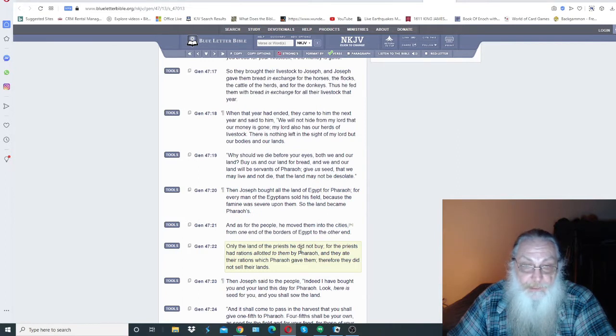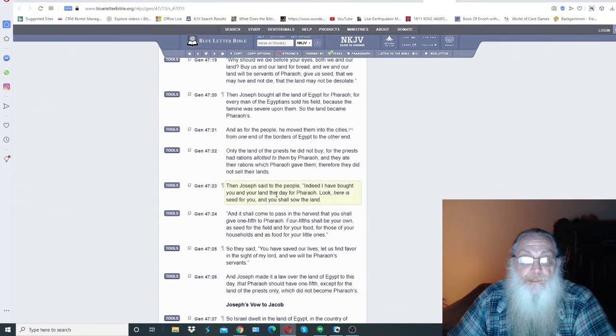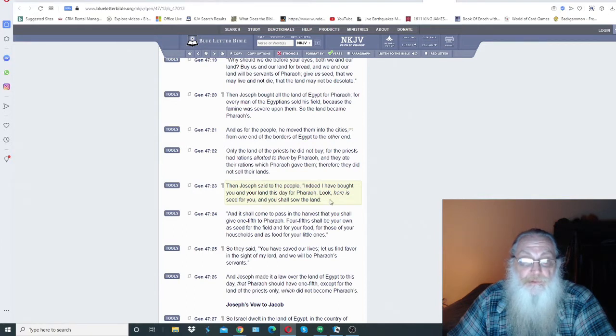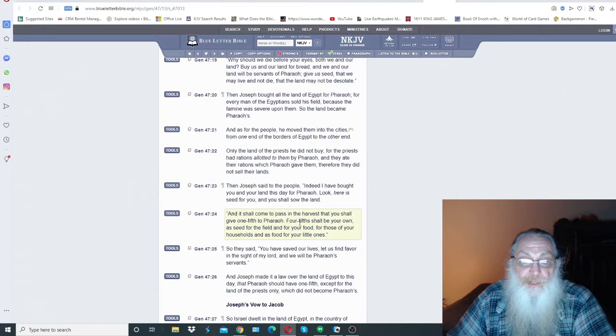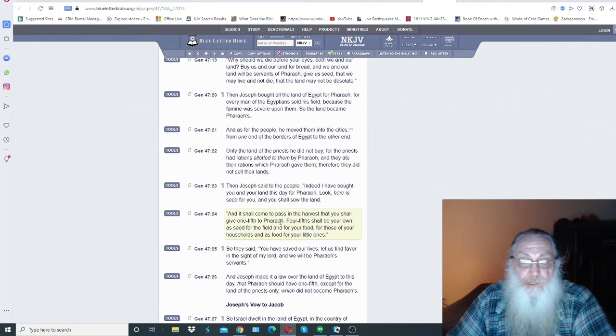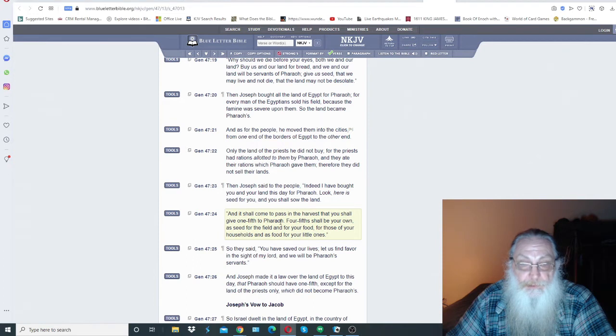Then Joseph said to the people, indeed I have bought you and your land this day for Pharaoh. Look, here is seed for you and you shall sow the land. And it shall come to pass in the harvest you shall give one fifth to Pharaoh. Four fifths shall be your own as seed for the field and for your food, for those of your households and as food for your little ones.